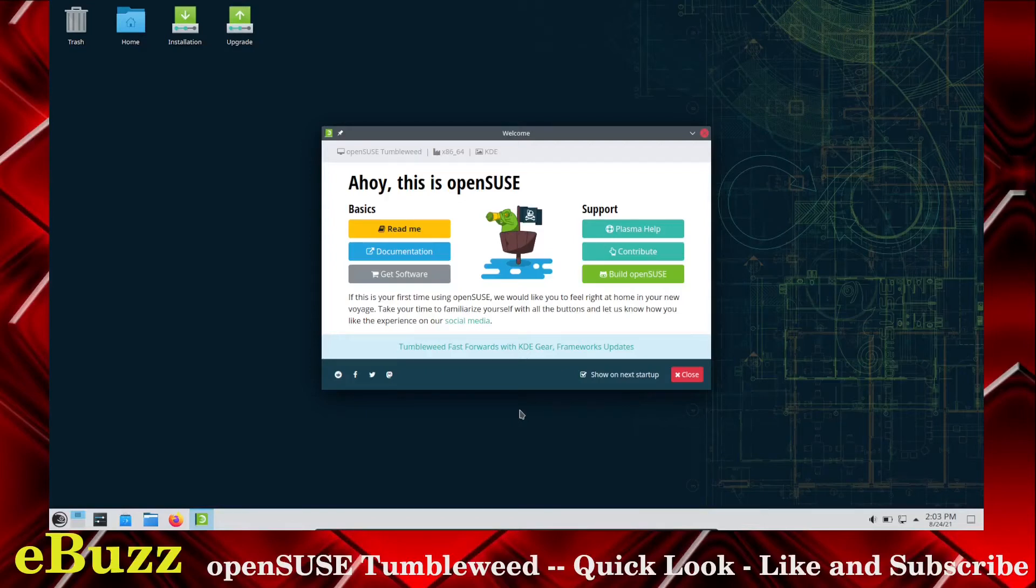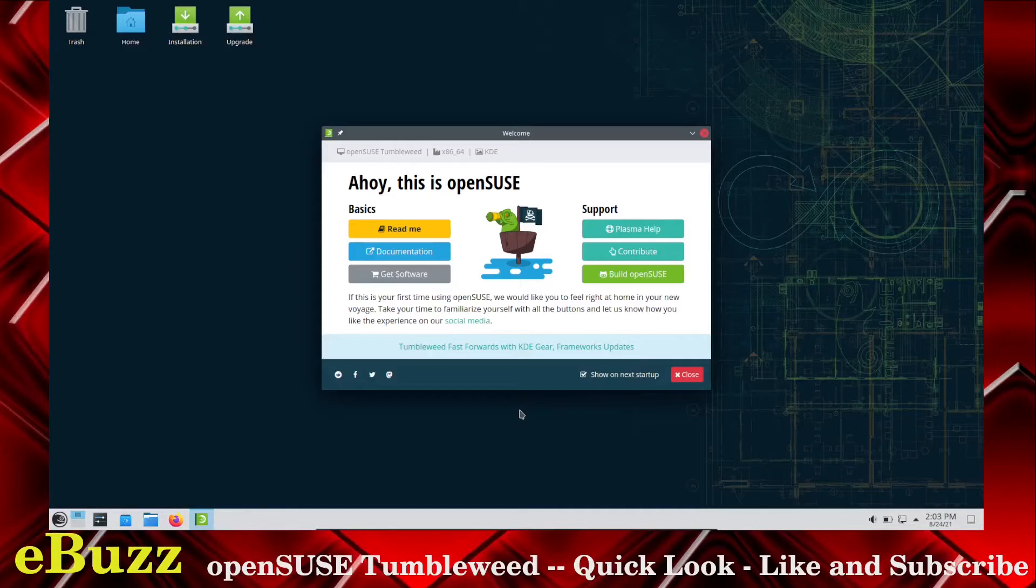Hey everybody, this is Troy with eBuzz Central. Today we're going to take a look at OpenSUSE Tumbleweed. But before we get started, be sure to like and subscribe.